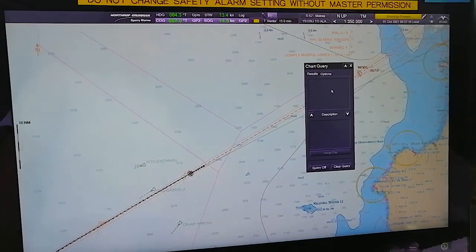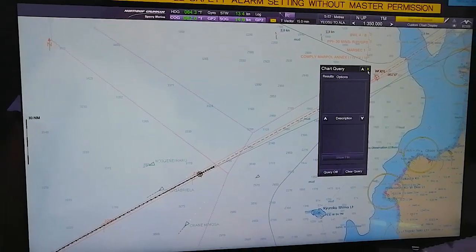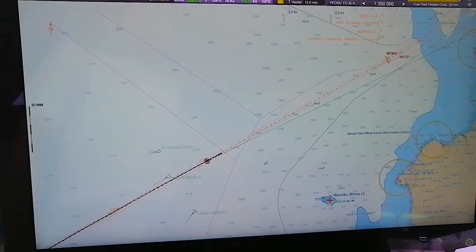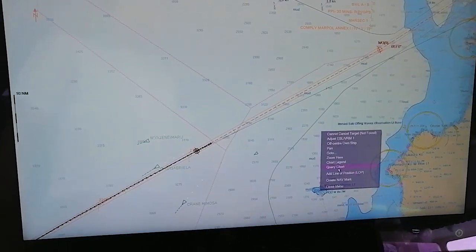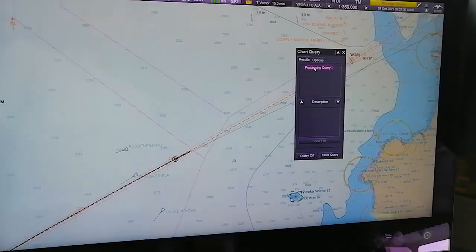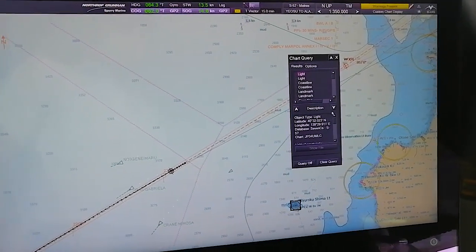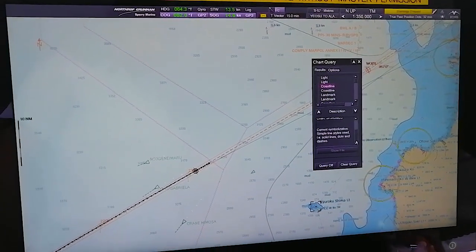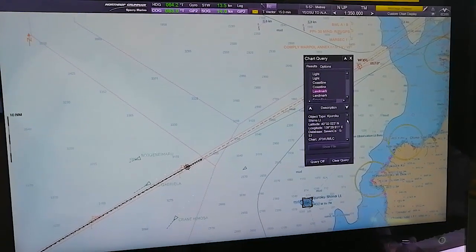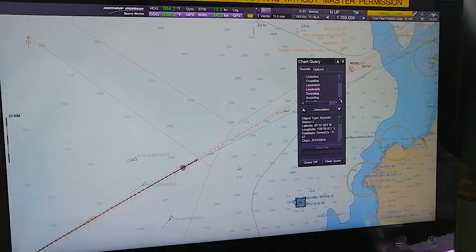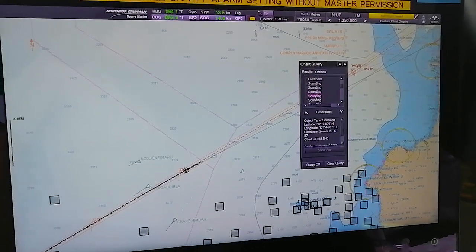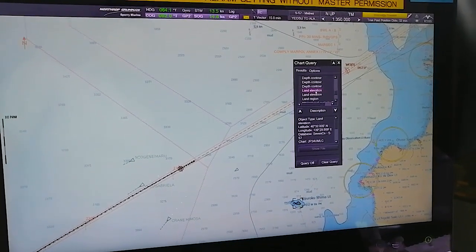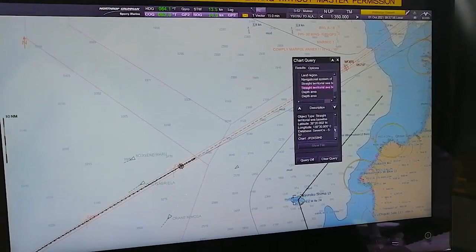Chart Query is an option - you can click anywhere. Like if I want to see an object, I'll just right-click on it, select Chart Query, and it will show you what the object is. The details of the light will be here, coastline will show you, landmark will show you - Kuro Kushima Light. The soundings around the area will show you spot soundings, depth contours, land elevation, and various things.